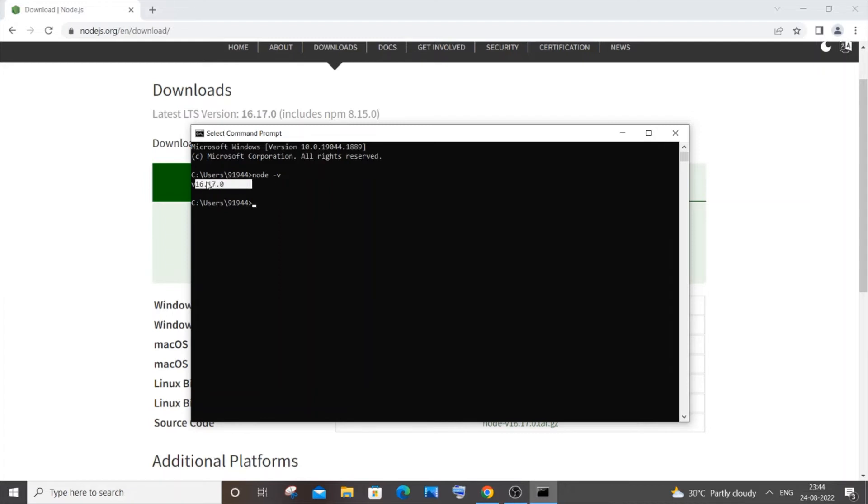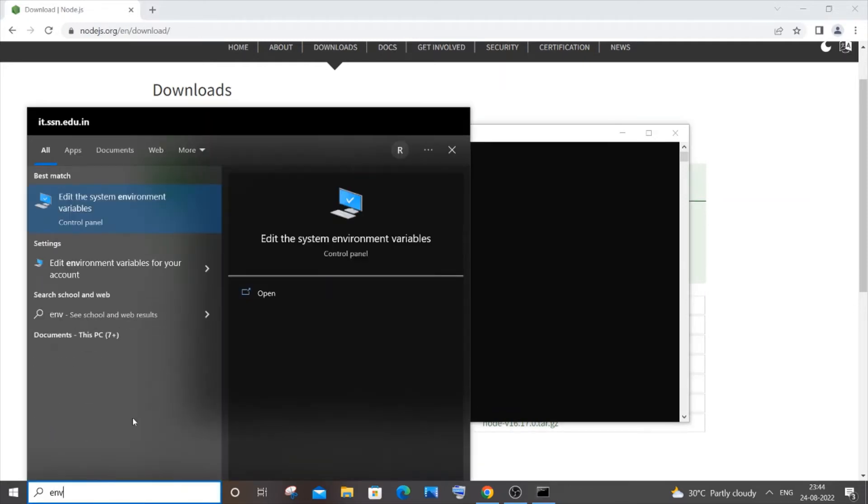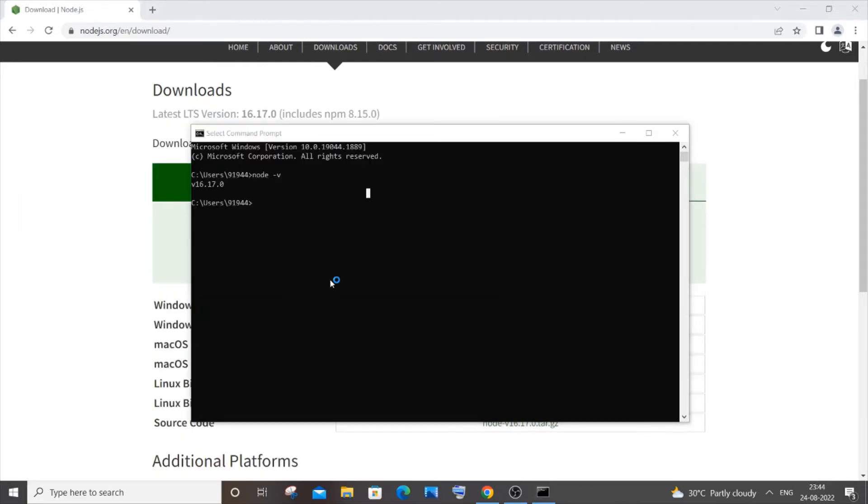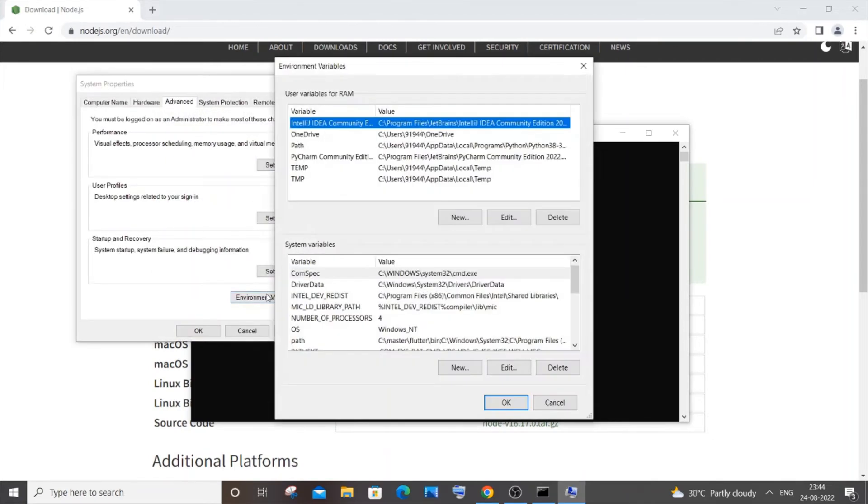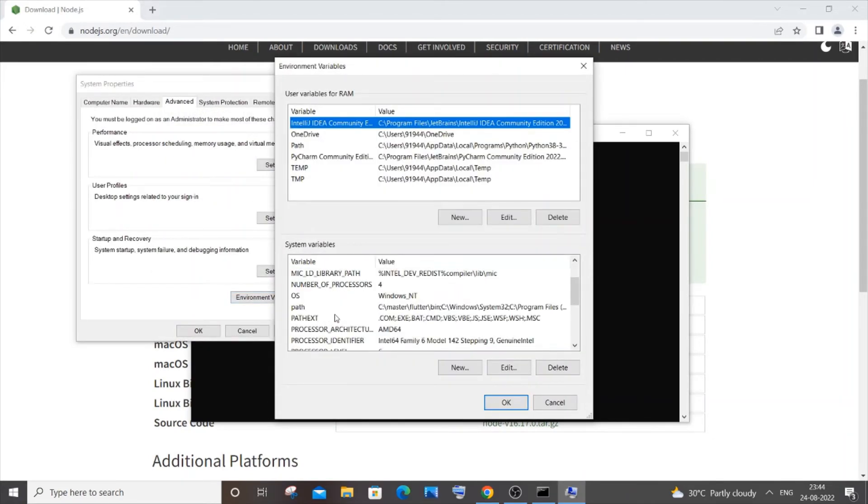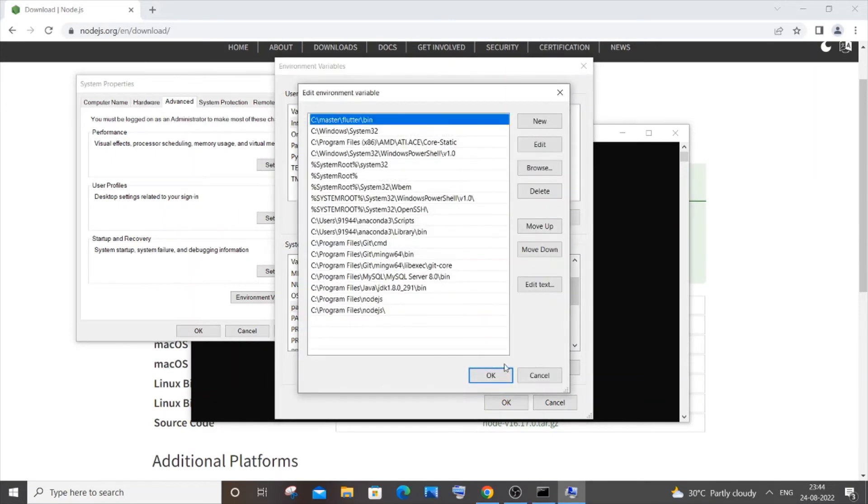If you aren't getting this, what you need to do is you need to go to environmental variables and click on open. Just go to environmental variables and you need to go to path over here, click edit.